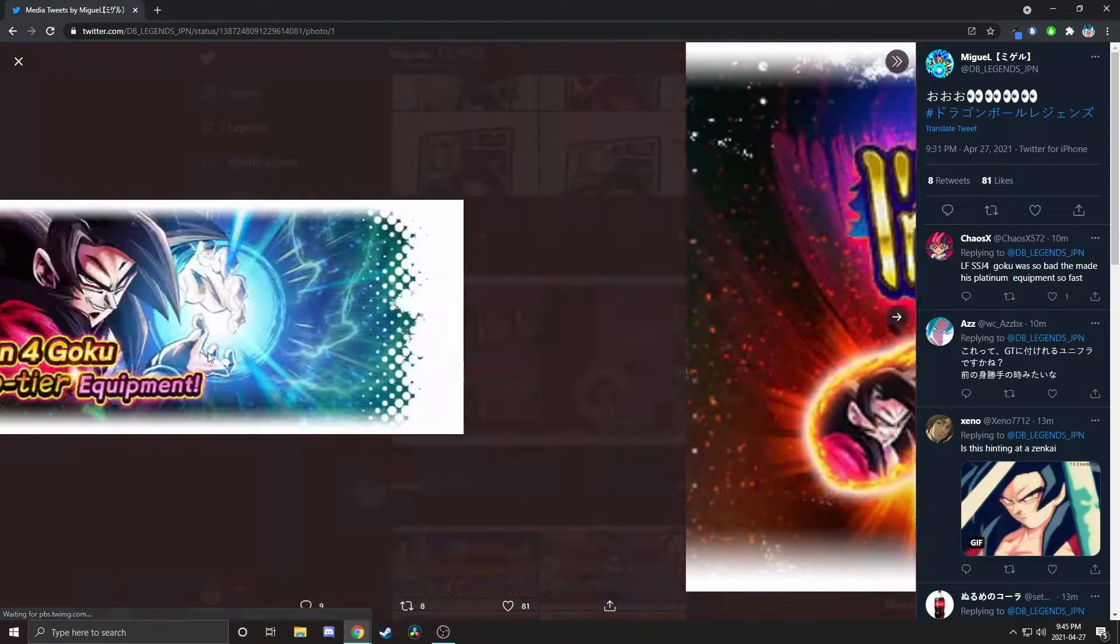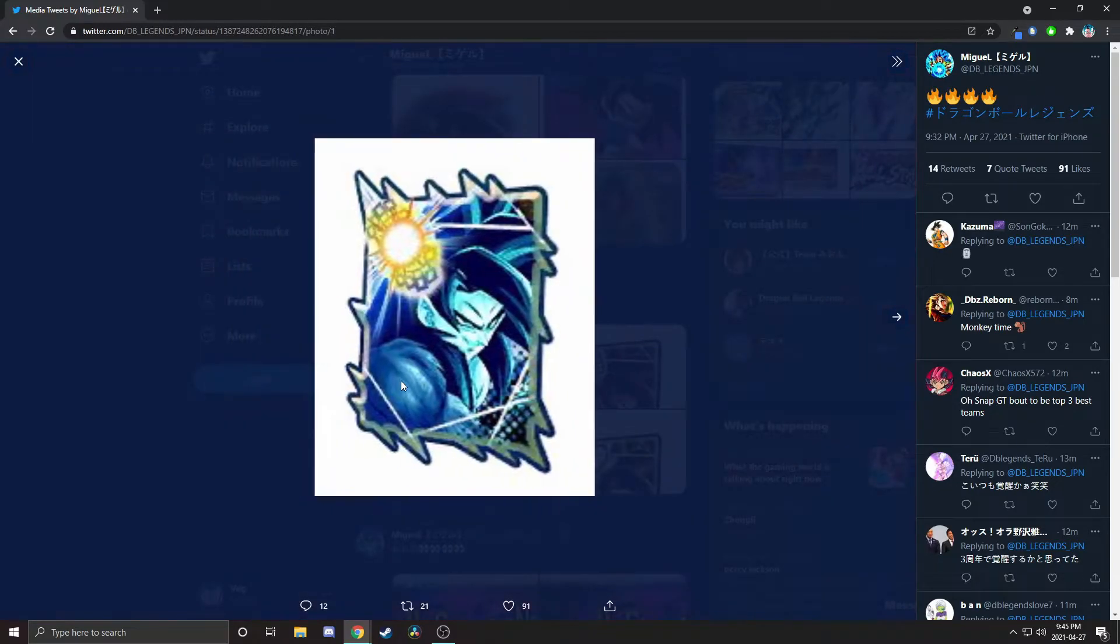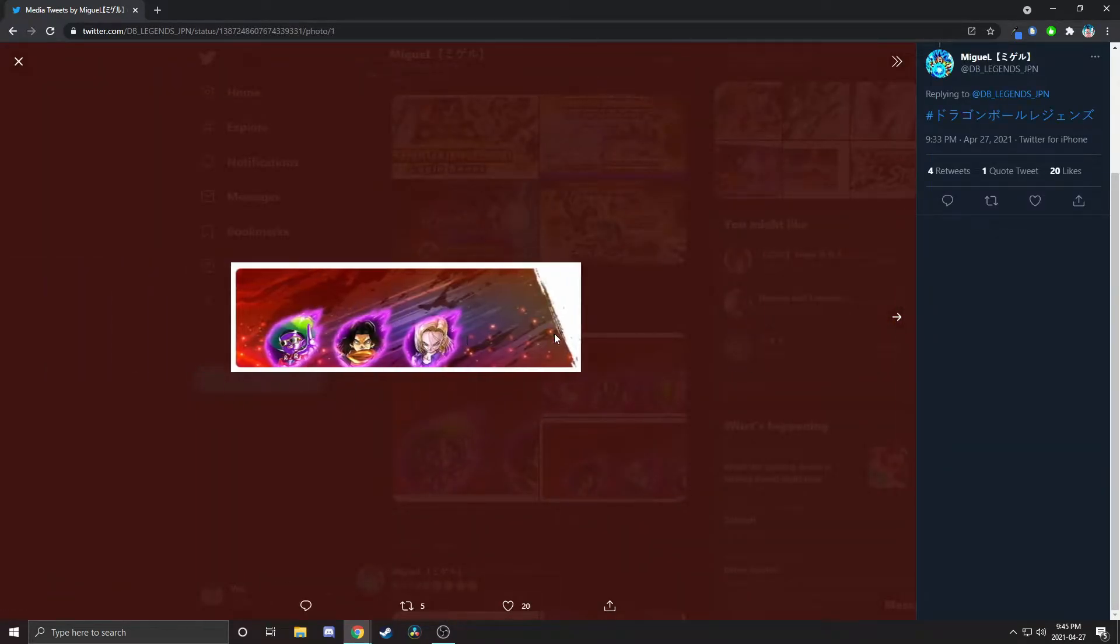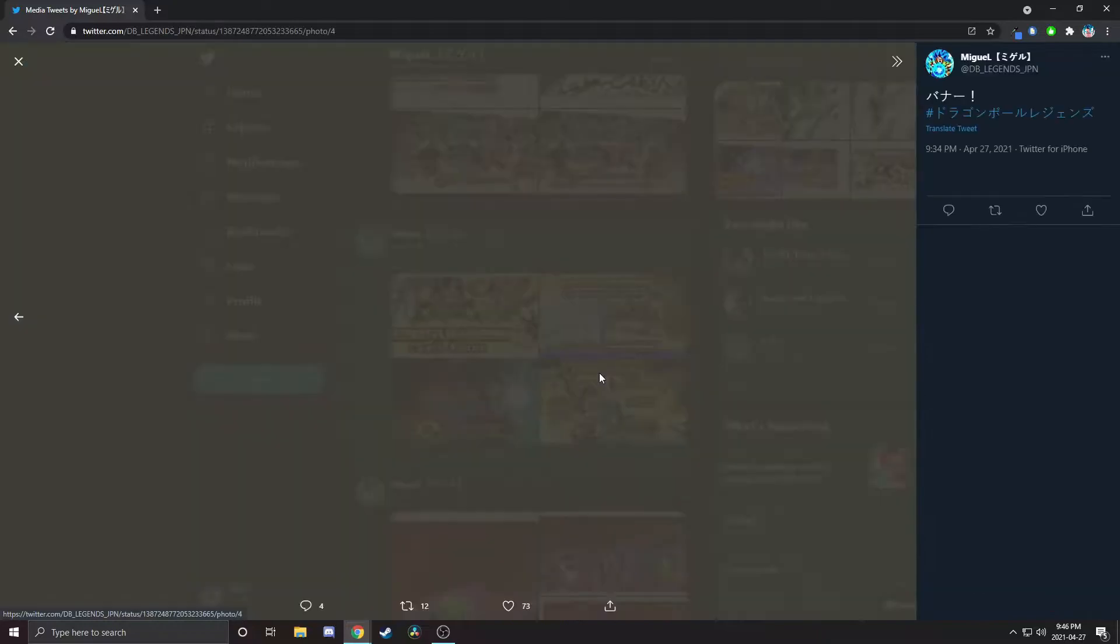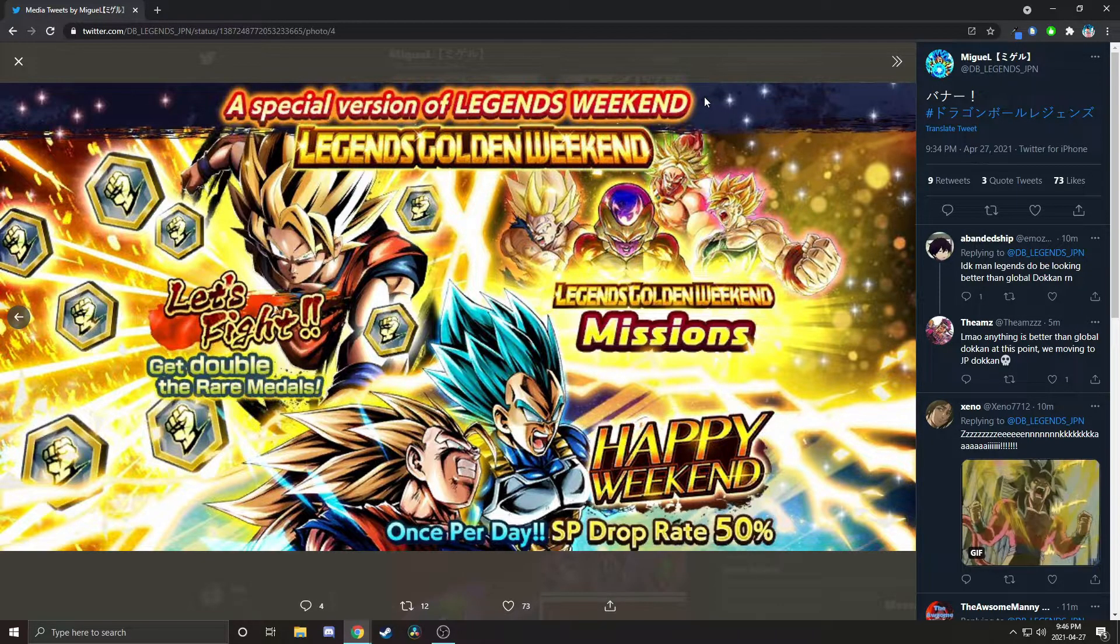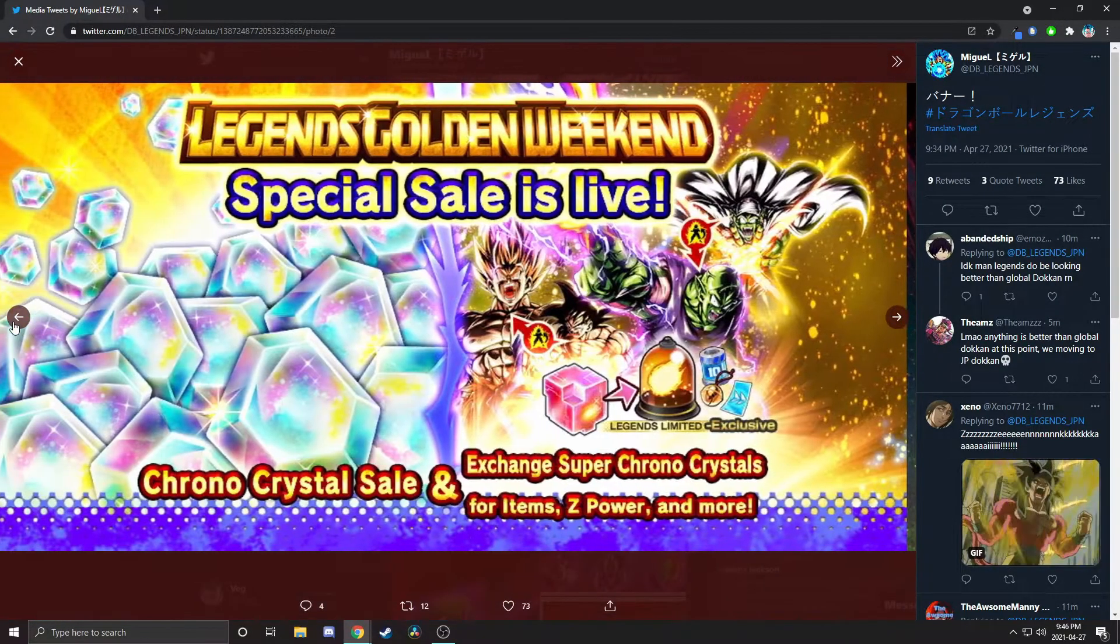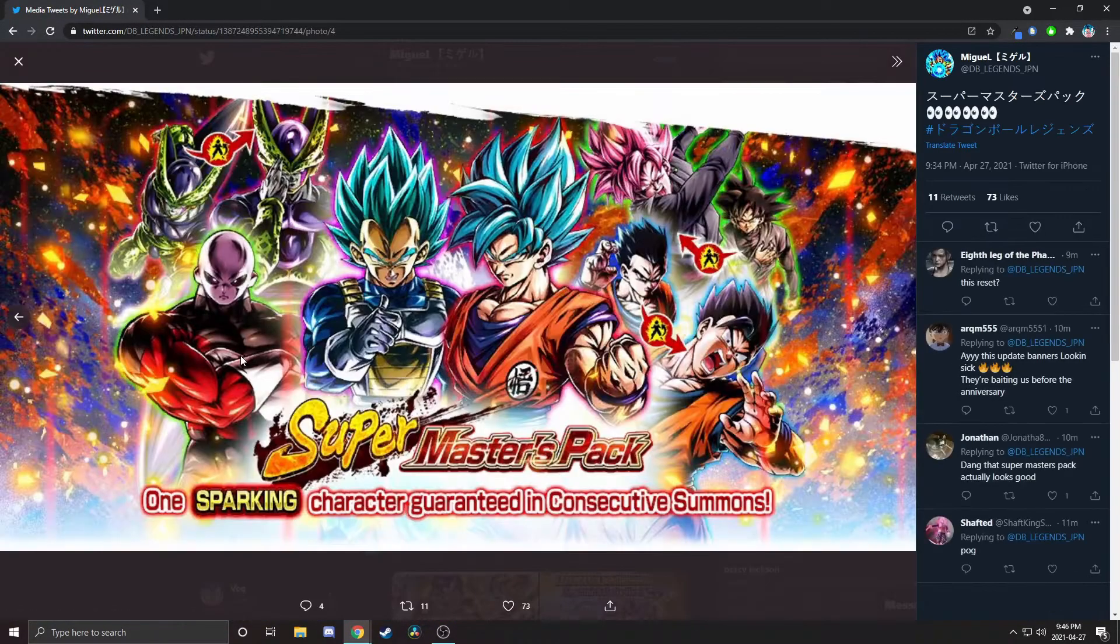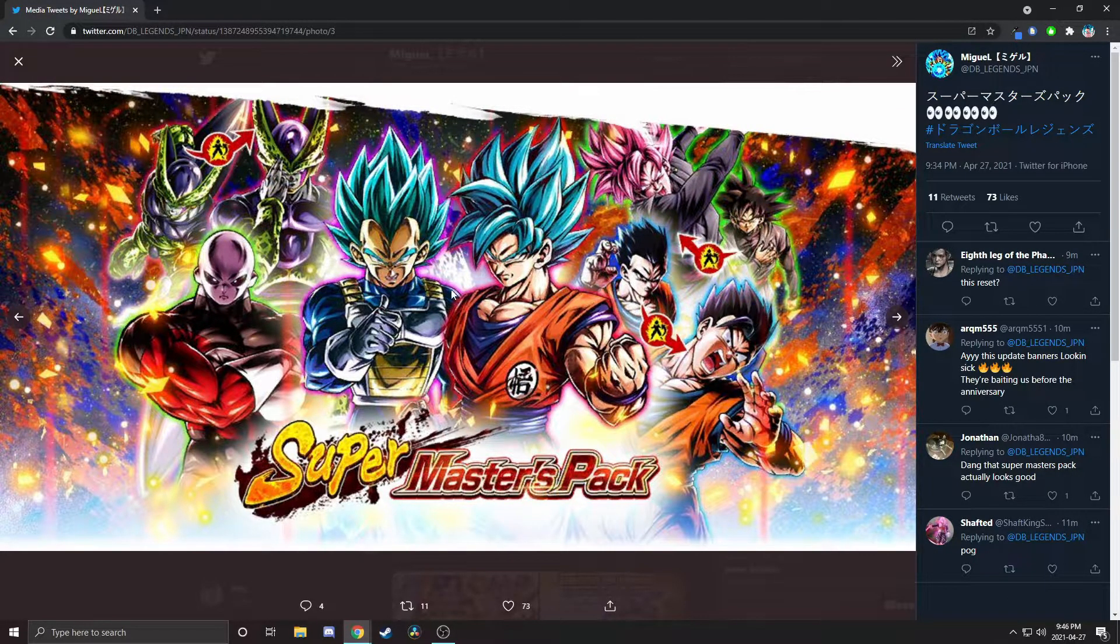Super Saiyan 4 Goku is getting a Zenkai by the way. I've got his art here, his equipment and stuff. Here's the actual scout battle. Honestly, the GT one is actually looking pretty good. We've got Legends Golden Weekend, get double the rare medals. That's actually good because I'm starving for rare medals. We've got the sale and then a login bonus.